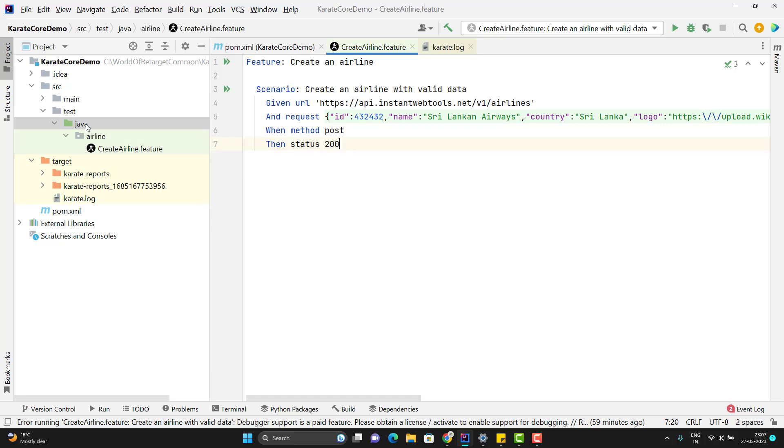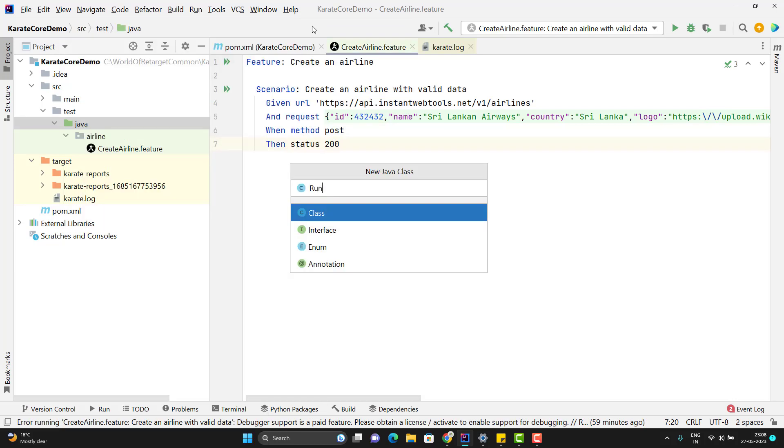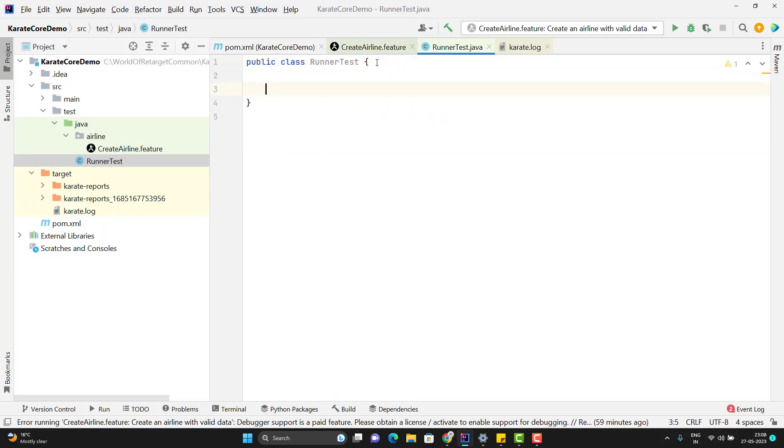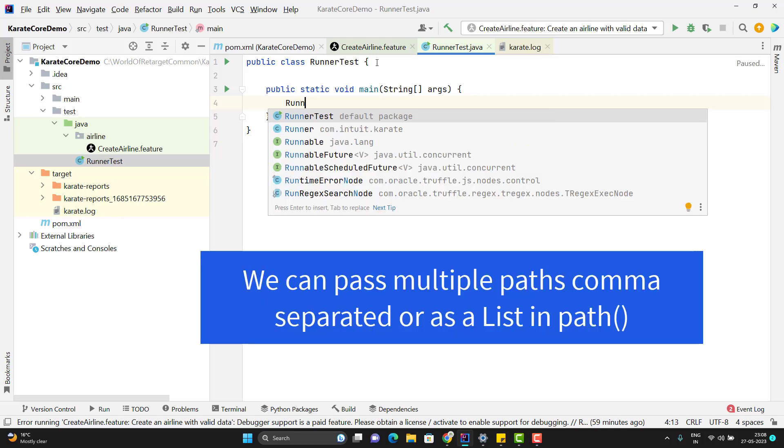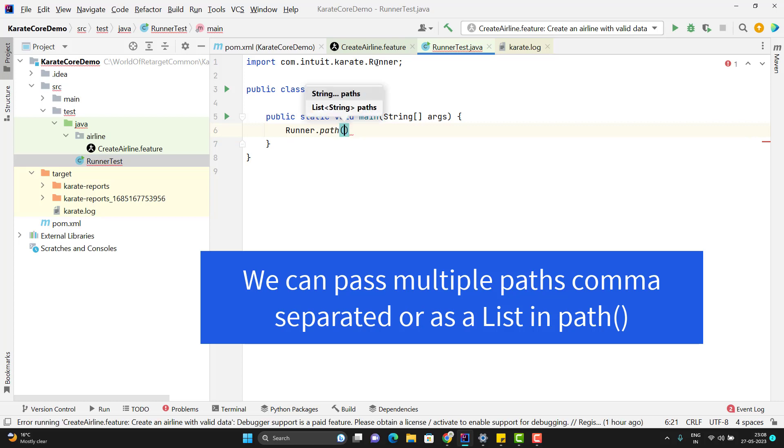I am going to create a new class in my src test Java. I can name it RunnerTest. You can give any name. Since we don't have JUnit or TestNG, I am not going to use any annotation. I will use the main method. Inside this main method, I need to import a class which is coming from Intuit.Karate package.